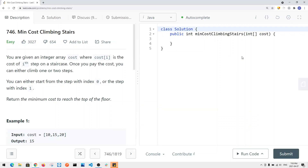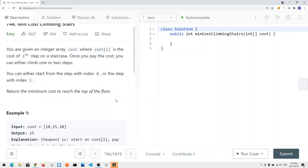In this video, we're going to take a look at a problem called Minimum Cost Climbing Stairs. We're basically given an integer array, and we want to find the minimum cost to reach the top of the stairs. For each stair that we take, there's a cost, and we want to find the minimum cost to reach the top of the floor.